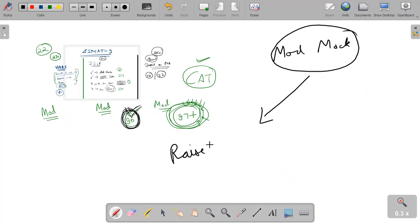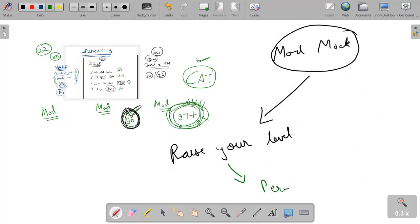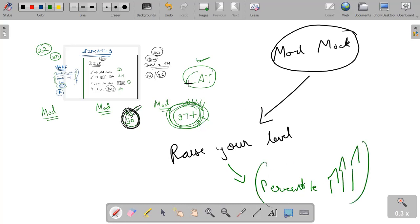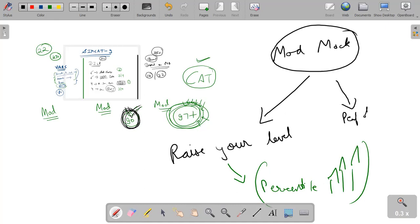Let me discuss what type of benefits are there in the moderate mock. In the moderate mock, raise your level which will lead to increase in your percentile. Your percentile will increase. Else you can also see that due to the moderate mock, the expectations of people are quite different and the performance of majority will improve very little.